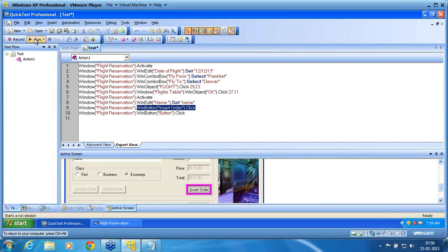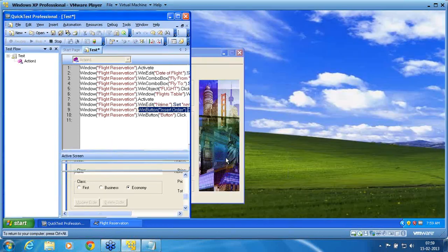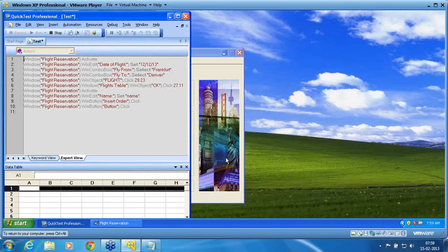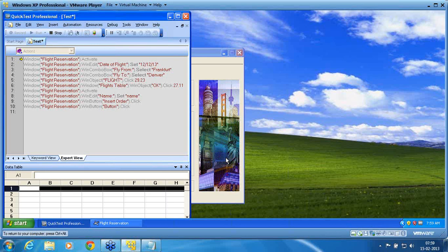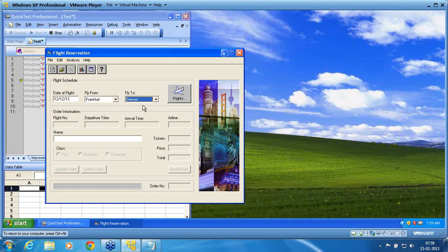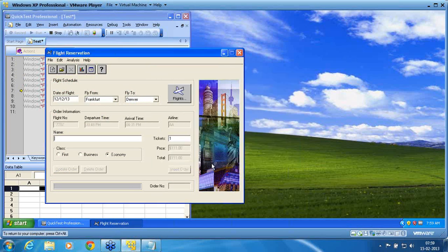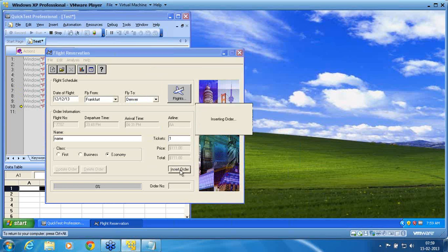So now I run the script. You can see now the script works without any problem. I am executing the script now. So data flight selected. Fly from selected. Denver selected. Flight selected. He clicked onto that OK button. I am not sure whether you are able to see that exact click. Where he has clicked.